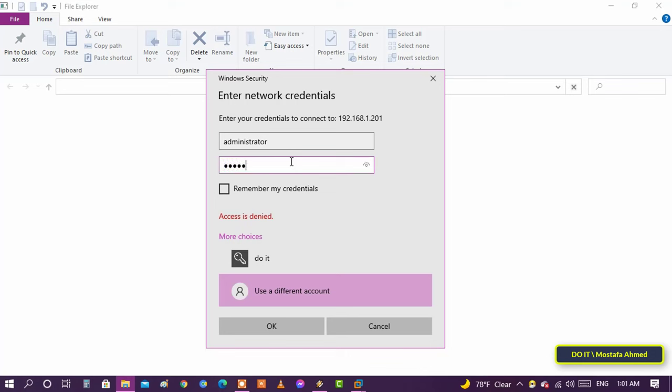Type the user name and the password. Enabling this option makes the computer remember the user name and the password and does not ask you the next time.